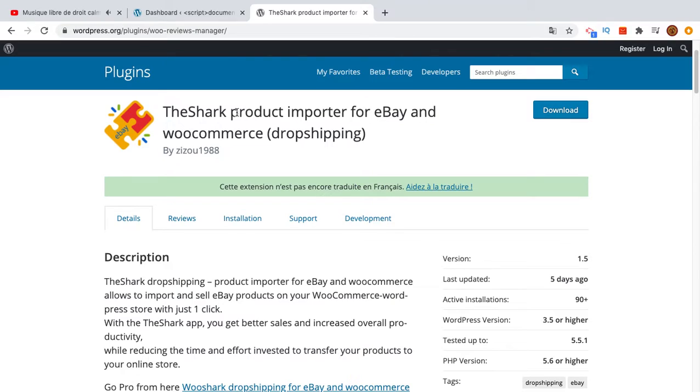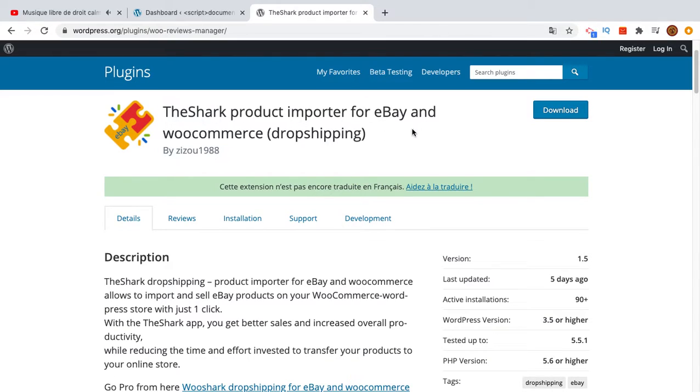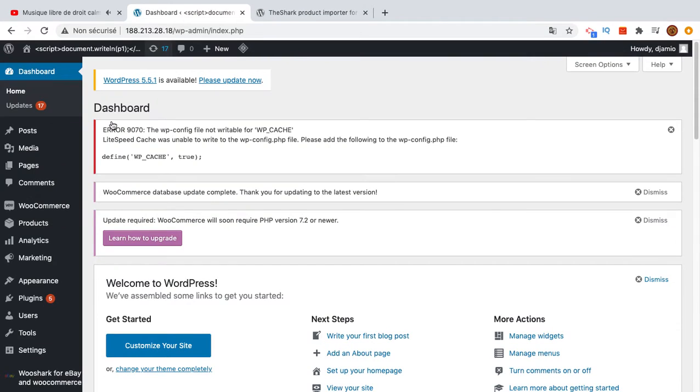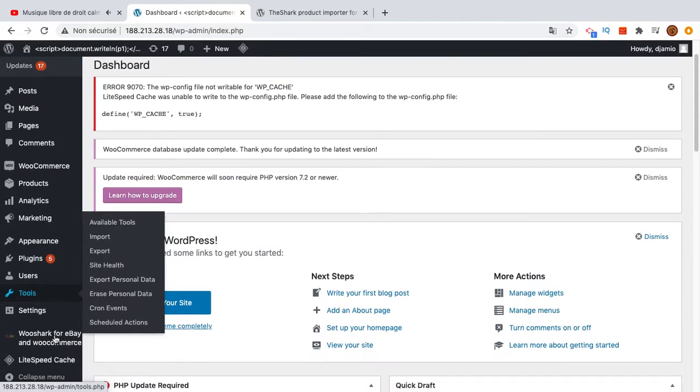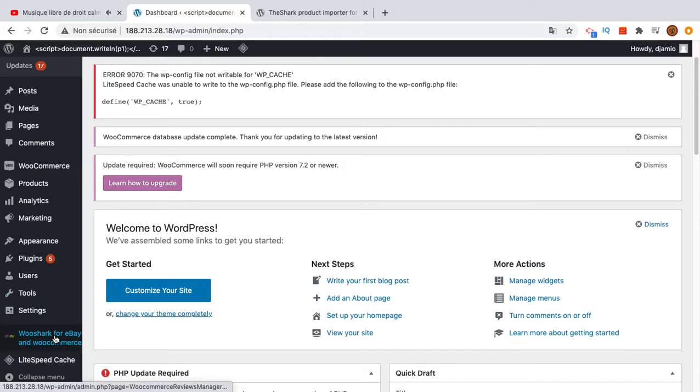To do this you will need to install this plugin called TheShark product importer for eBay and WooCommerce dropshipping. You can recognize it easily by this logo here.